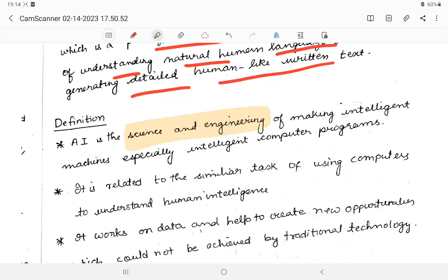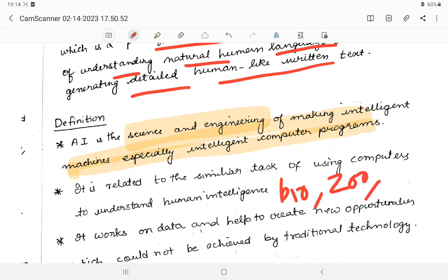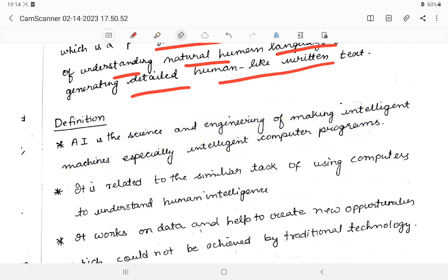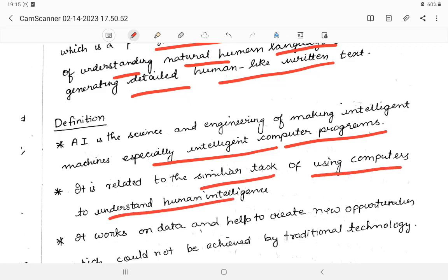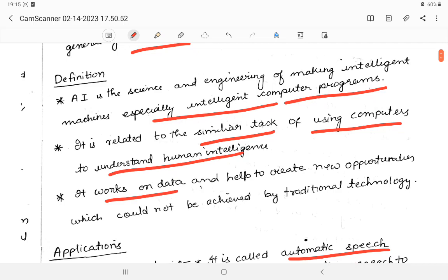What is artificial intelligence? It is the science and engineering of making intelligent machines, especially intelligent computer programs. It is a key branch of science and engineering, similar to biology or zoology. It is related to using computers to understand human intelligence, works on data, and helps create new opportunities which could not be achieved by traditional technology.